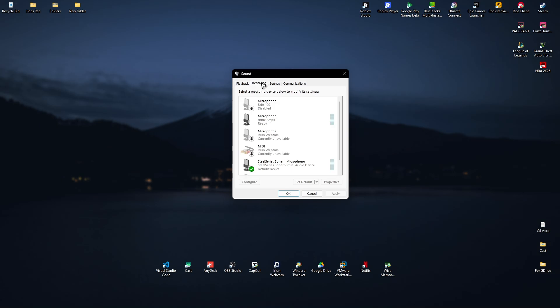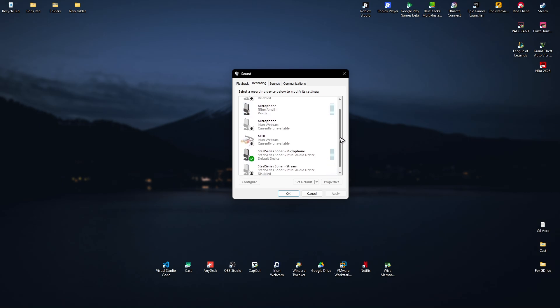In here, as you can see while I'm talking, a few of my mics are working. Just make sure to select the microphone that you want to use in Roblox. For example, SteelSeries Sonar.